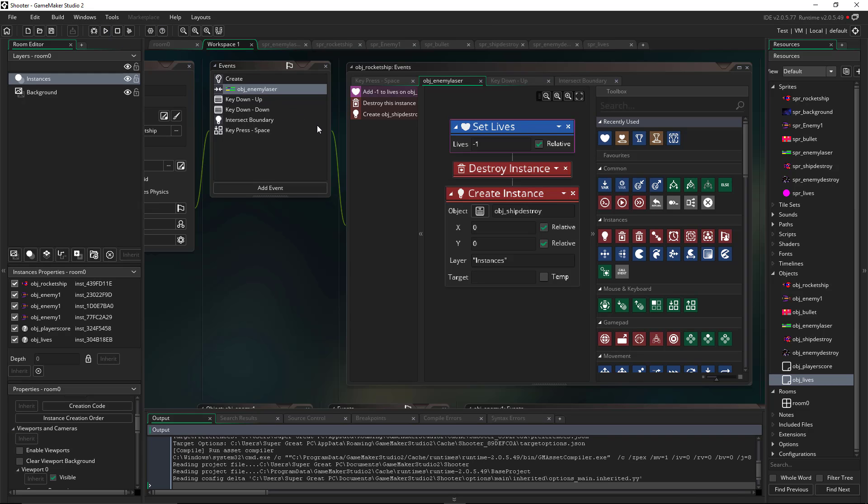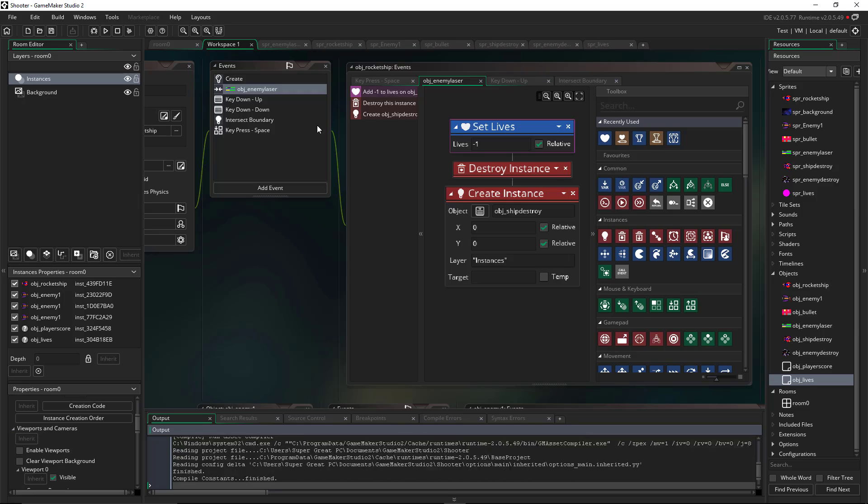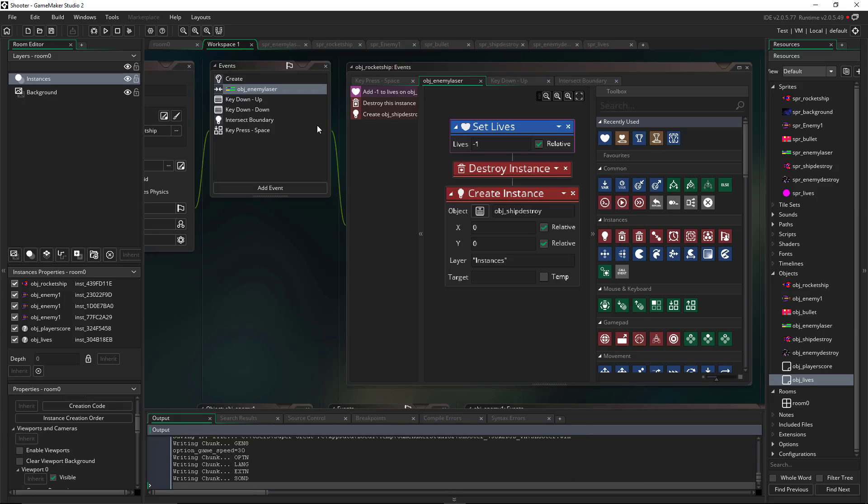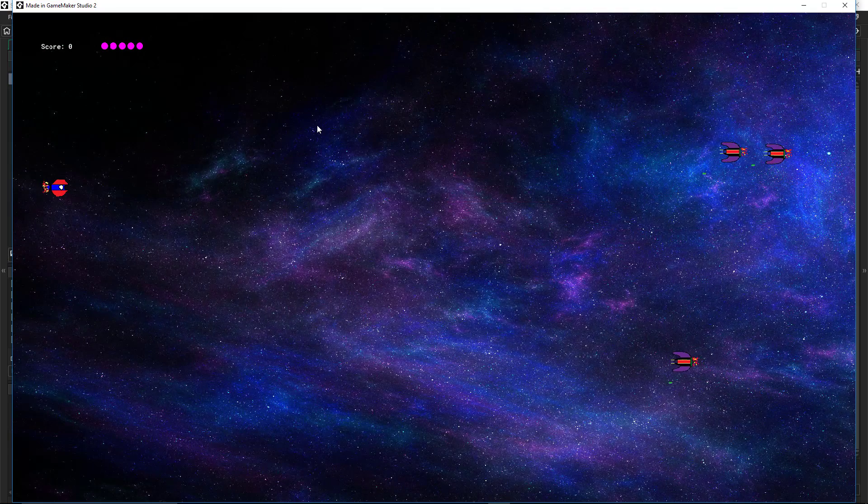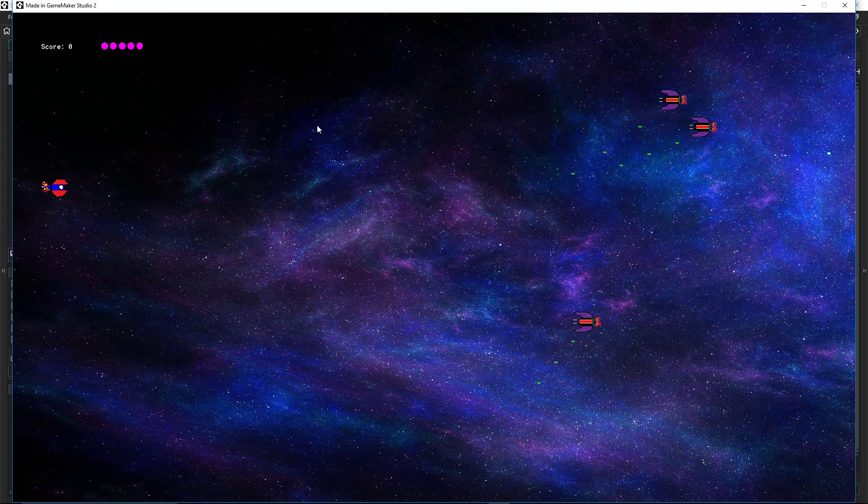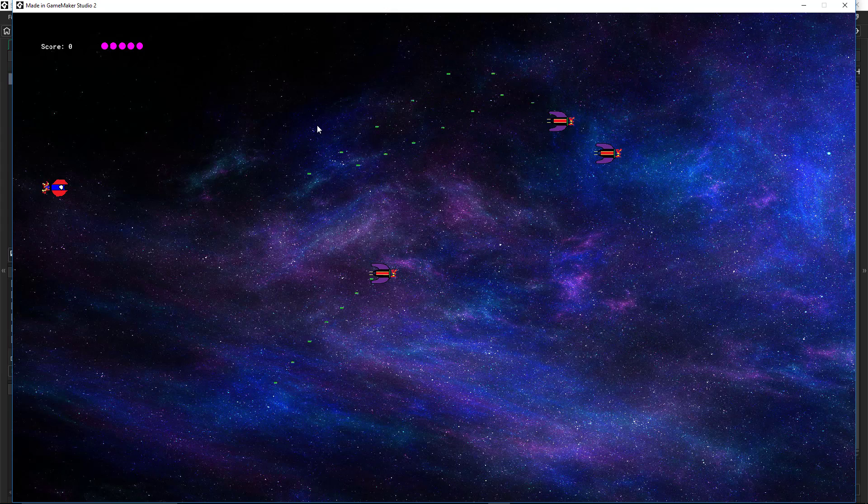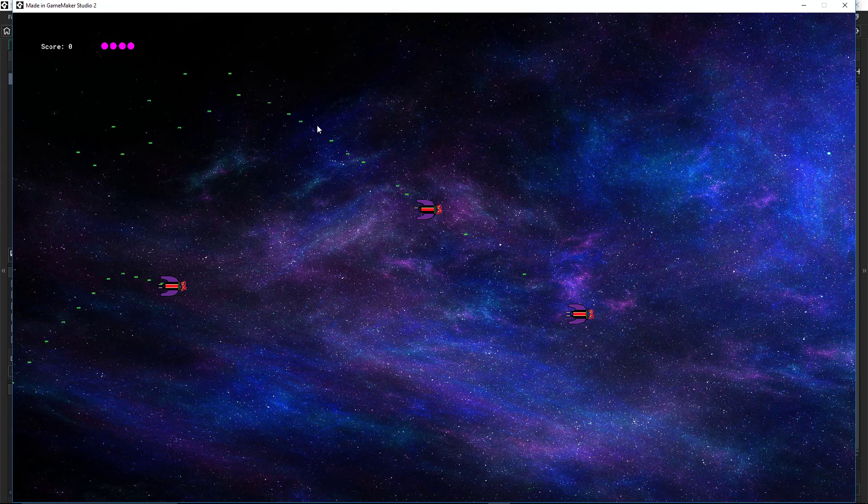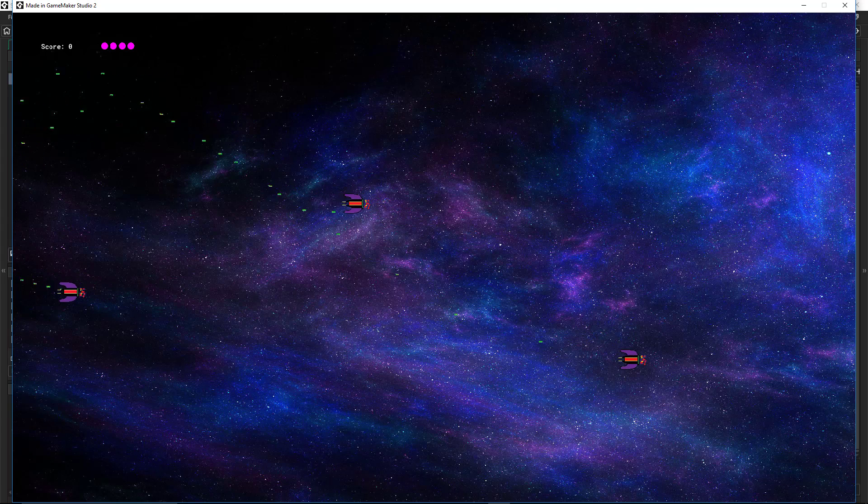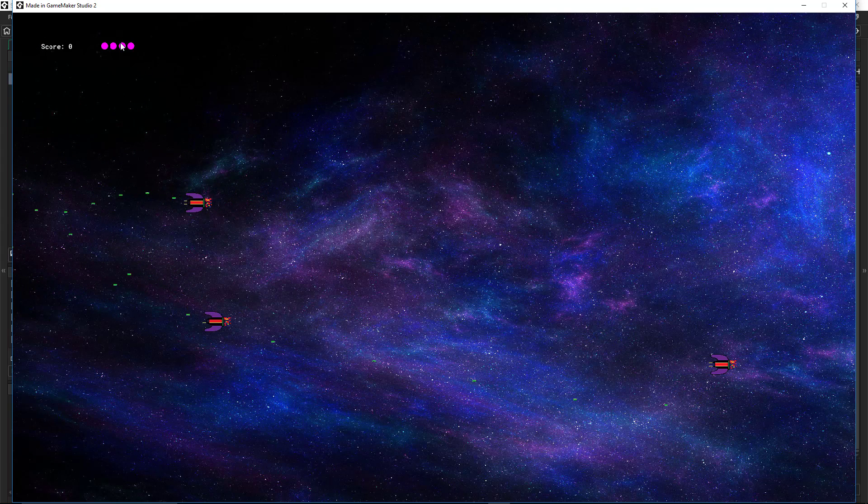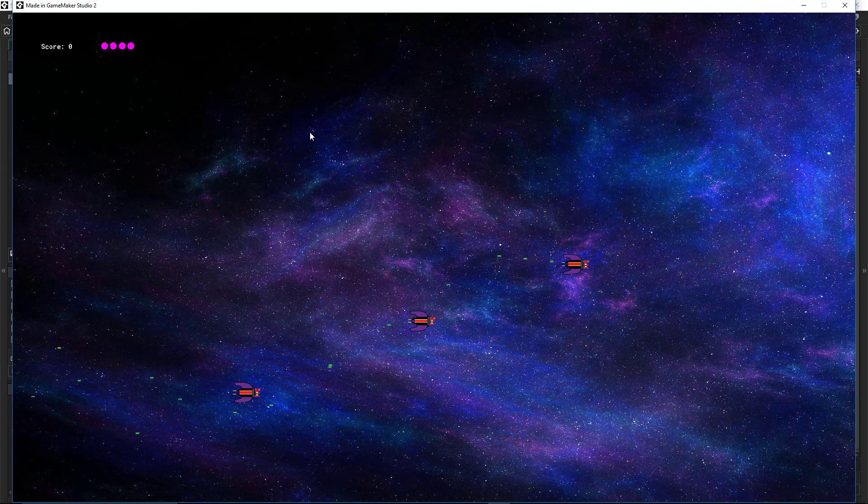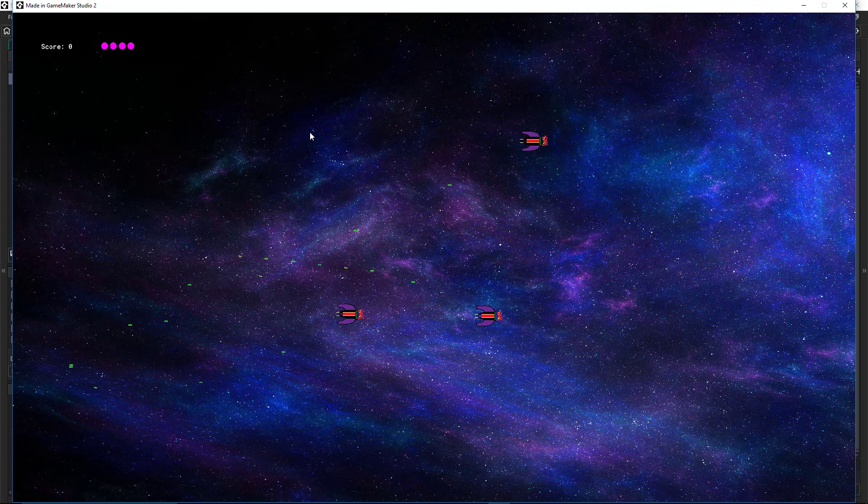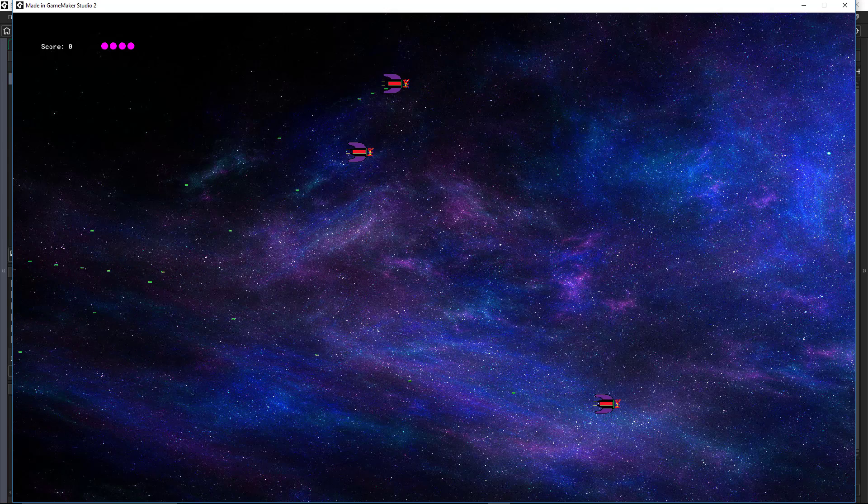And this time I'm going to let the ship get destroyed and we're going to see if the lives go away. And indeed it did. There it goes. We lost a life from that little action. So we're getting closer and closer to have a fully working video game.